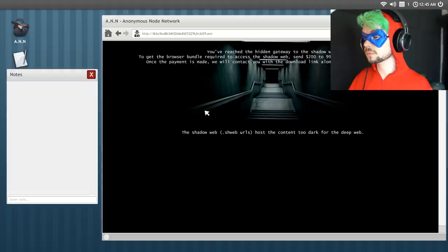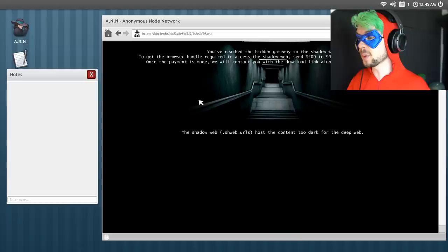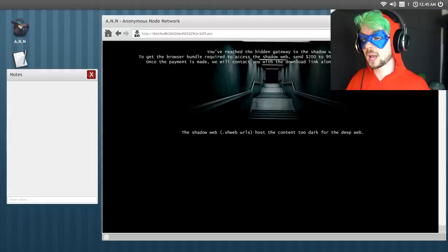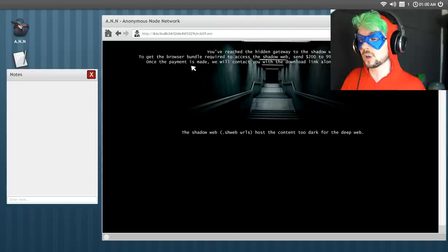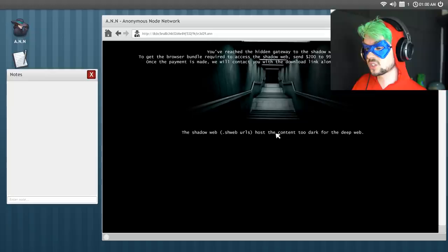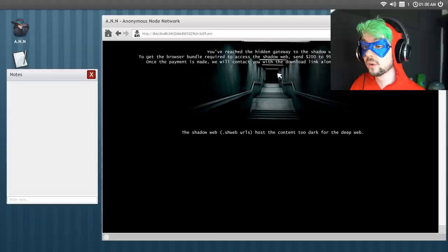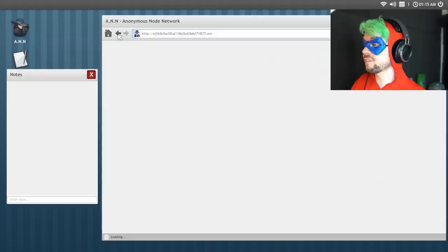You've reached the hidden gateway to the shadow web! To get the browser bundle required to access shadow web send $200 to blah blah blah. Once the payment is made we will contact you with the download link along with access instructions to shadow web. Shadow web URLs host the content too dark for the deep web. Too dark for the deep web! Ooh! Can I have some of that? I thought I found the red room access just by an easter egg! Random chance! No!